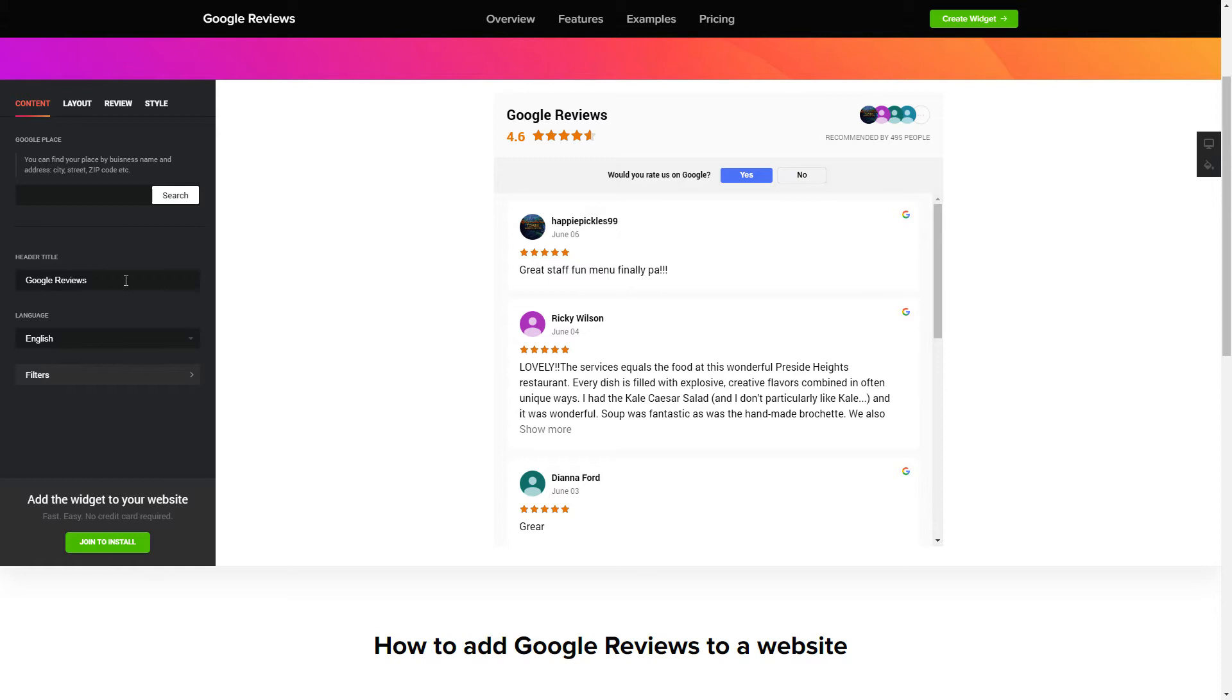To display your Google Reviews on your website, enter your business name and address, city, street, zip code, place and click Apply.